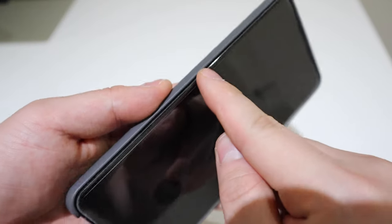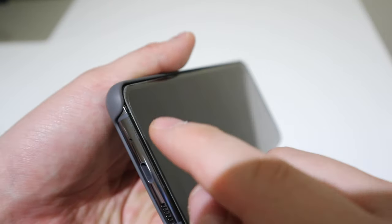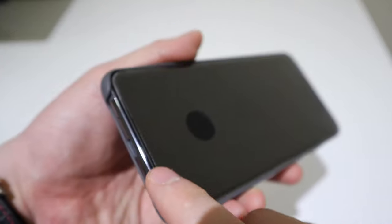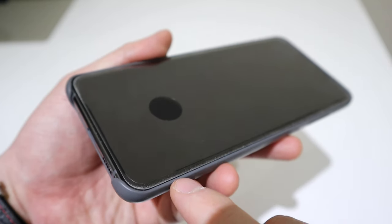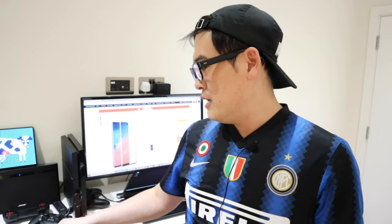One good thing I want to point out is that because of the edge attachment, you're going to get a very clear screen. That's the only thing I want to say, but overall it just completely devalues the use of your phone.